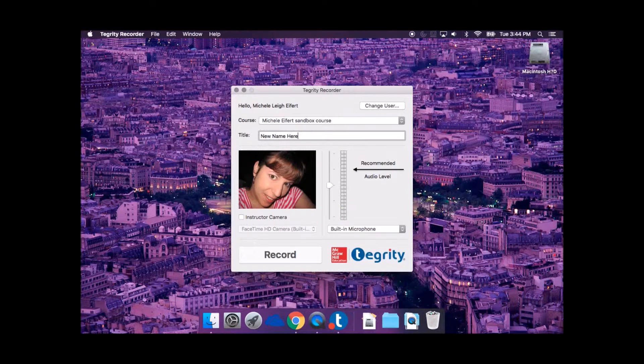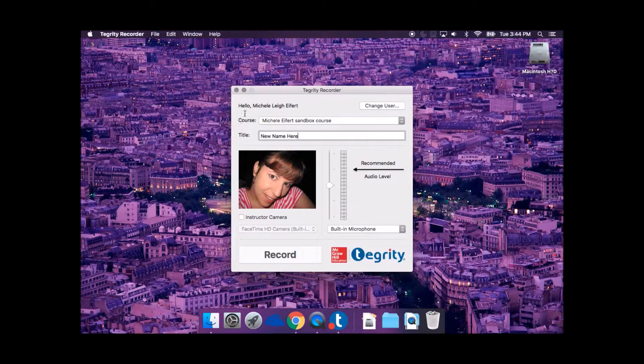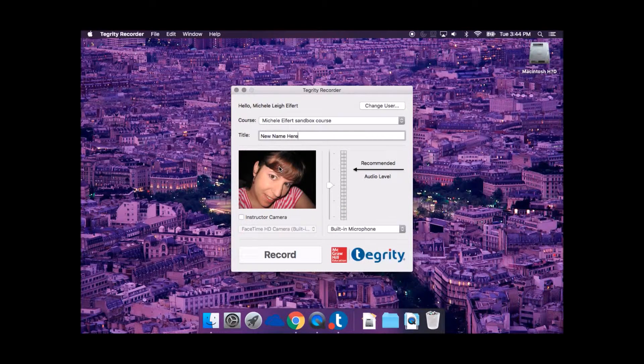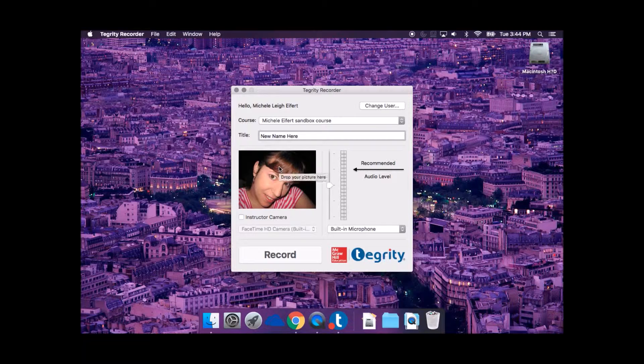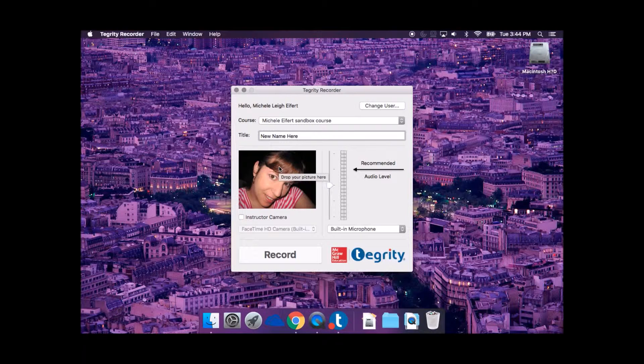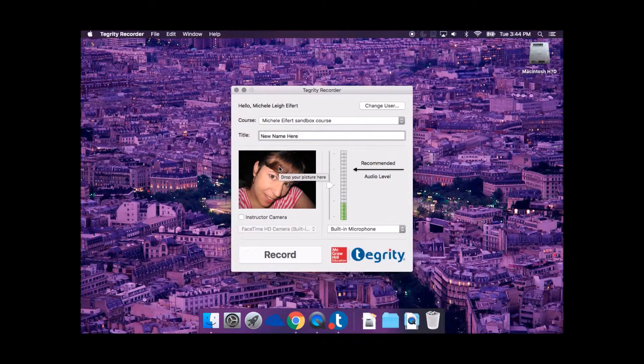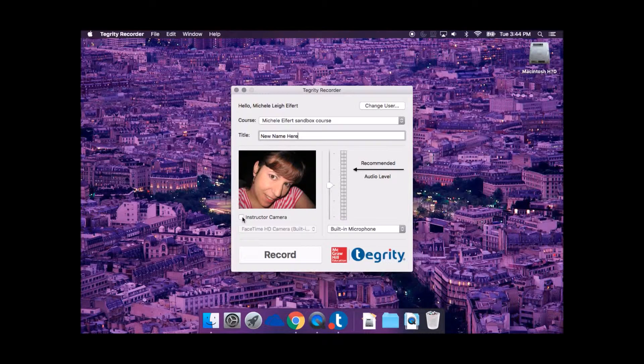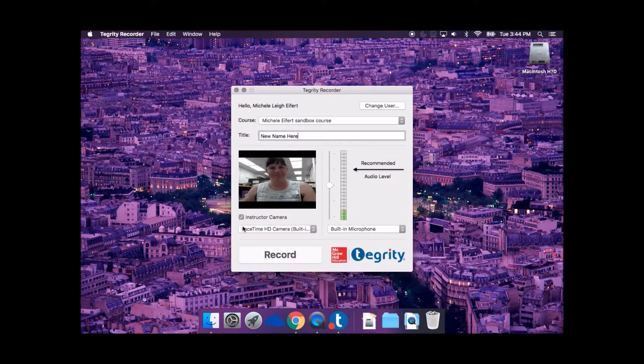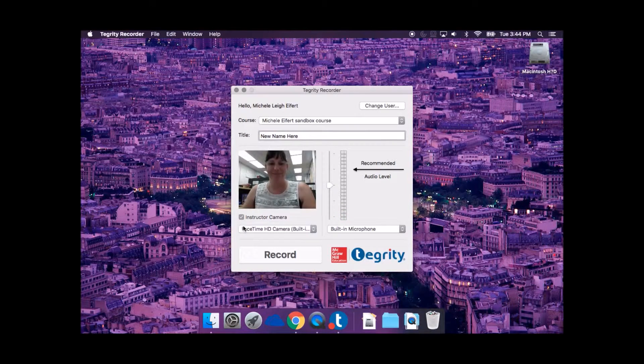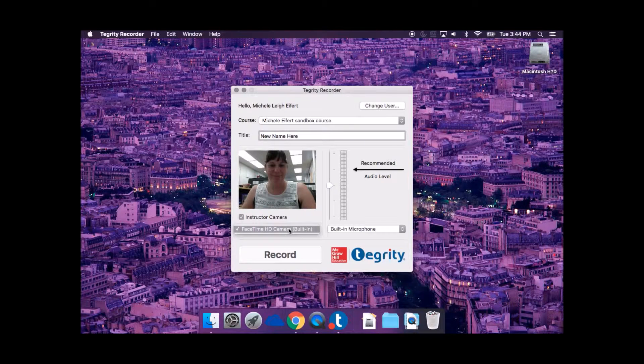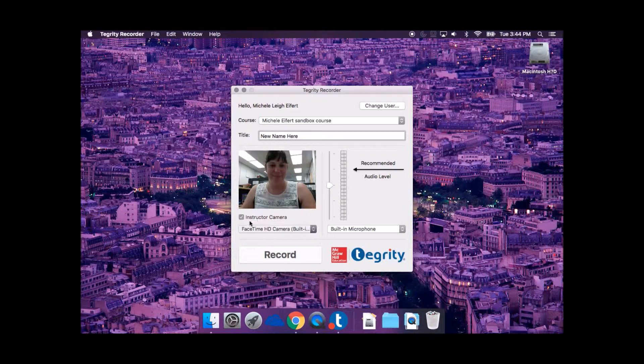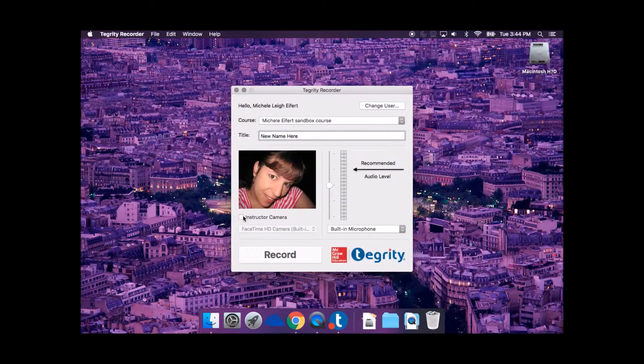The generic gray and white picture will show during the recording unless you either select a personalized picture by clicking the Select Picture button, or place a checkmark next to Instructor Video. The Instructor Video option shows a feed from the webcam of the person recording instead of a static picture.